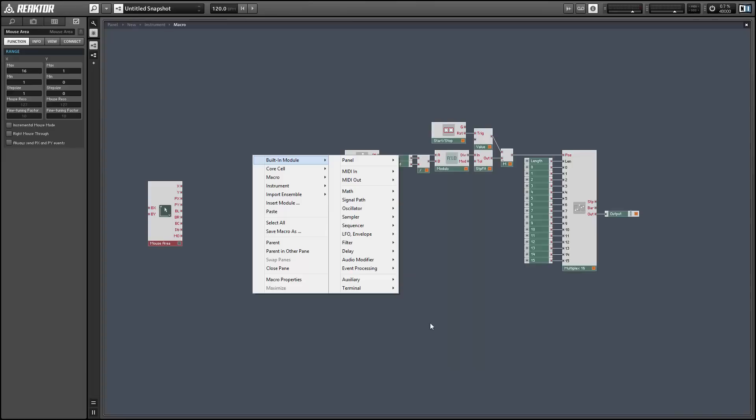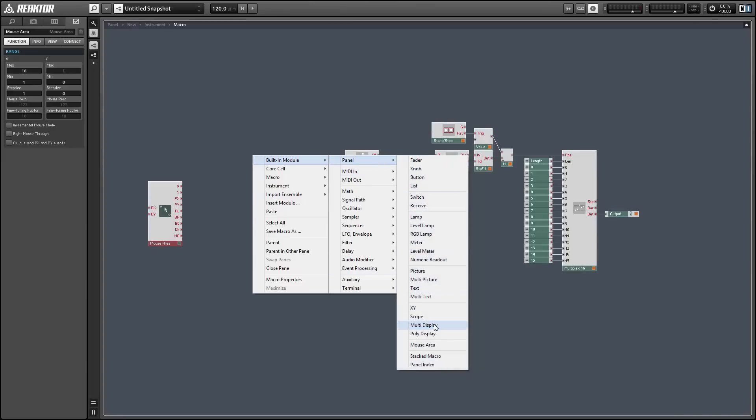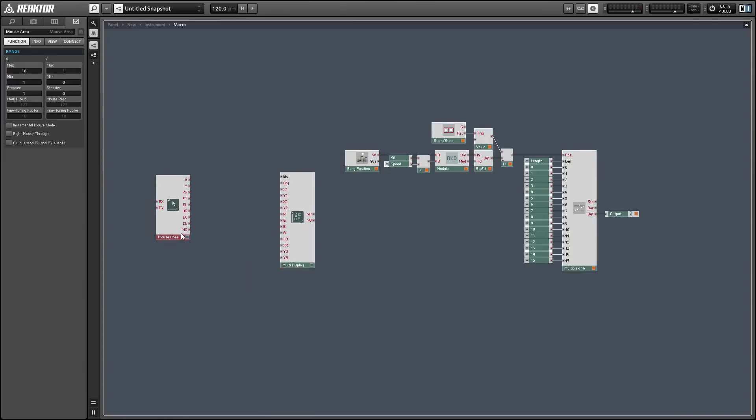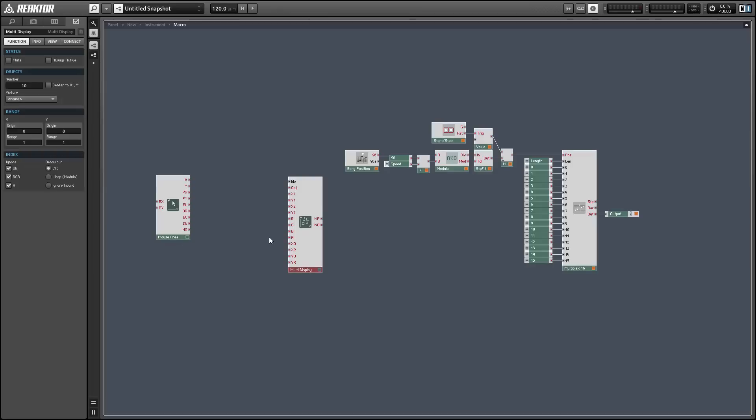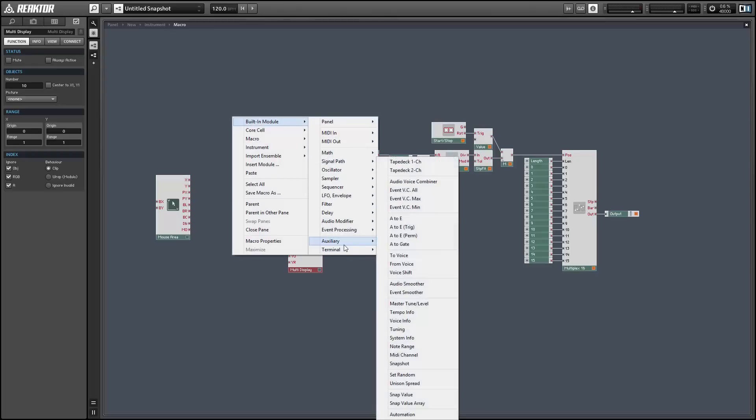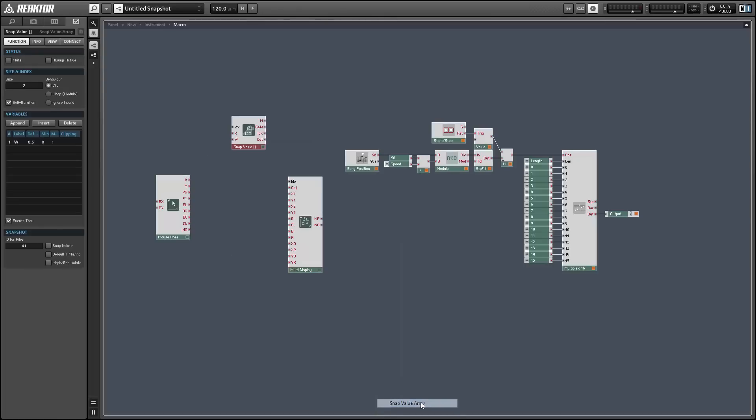Next we can load up a multi-display and the problem we're going to have with these two modules working together is that neither one can save data in snapshots so we're not going to be able to save the data that we're drawing onto the multi-display. In order to fix this I'm going to insert a snap value array between the two modules.